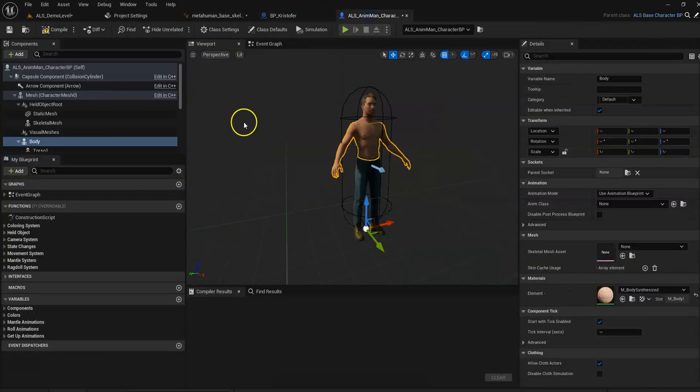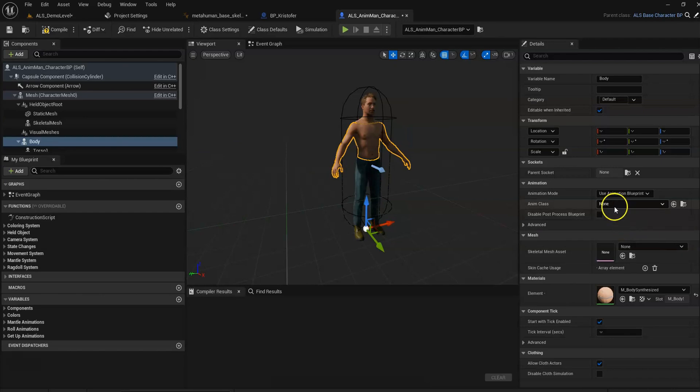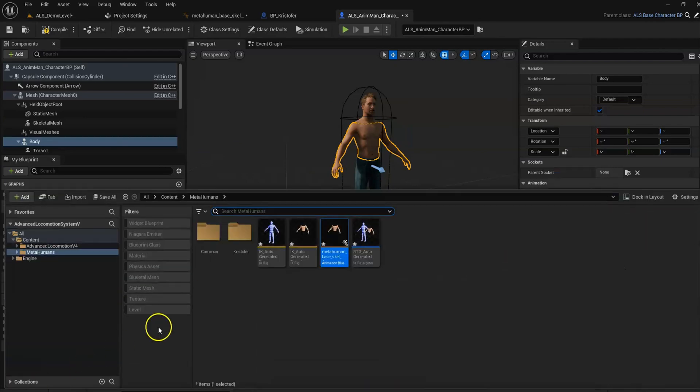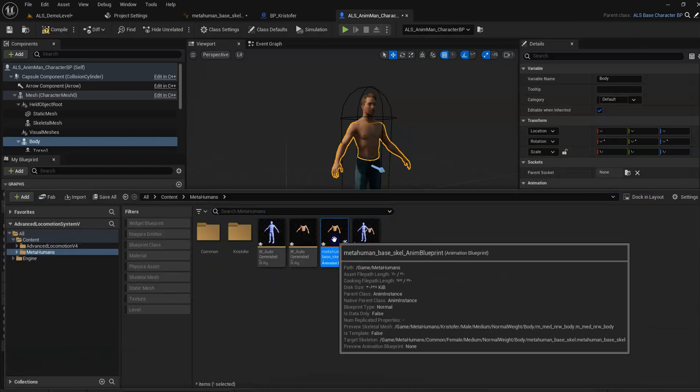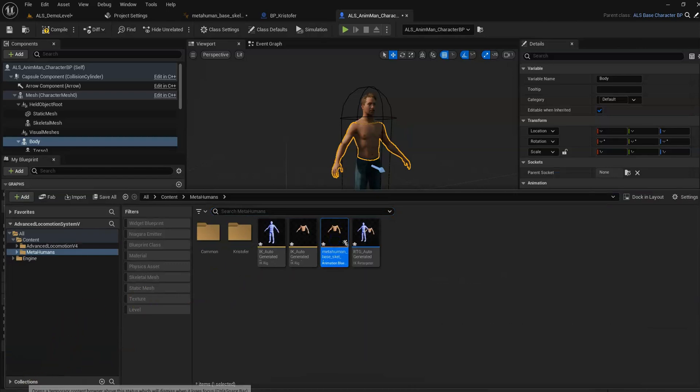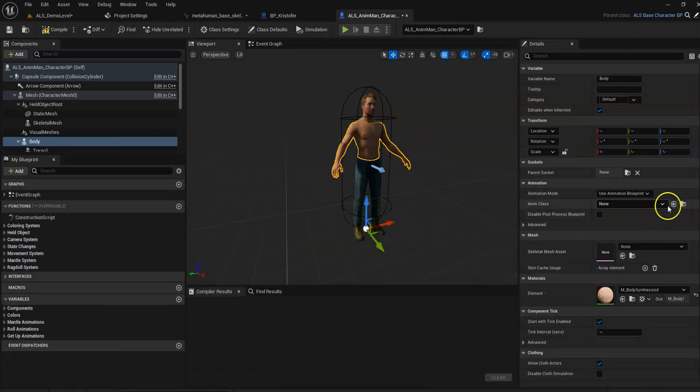Go back here and we're gonna just find our animation Blueprint we created. Use it here.